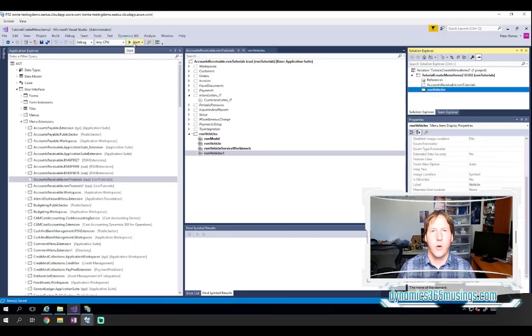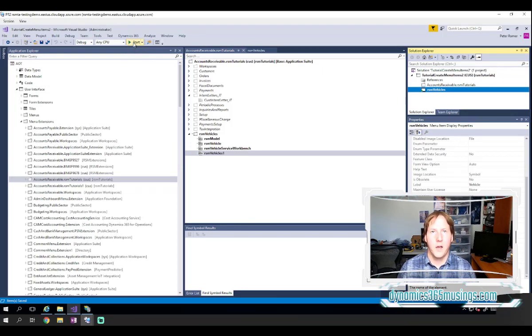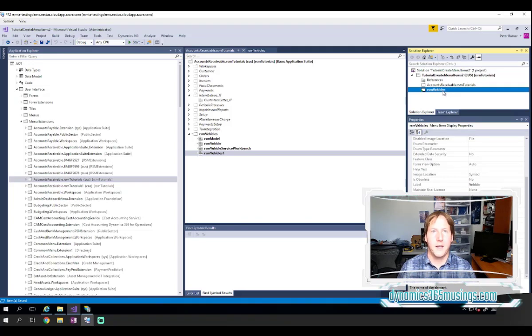It'll show up as bold. And then when you click start, Visual Studio will open a new browser window, open Dynamics 365 and go to the object that you specified in this menu item.